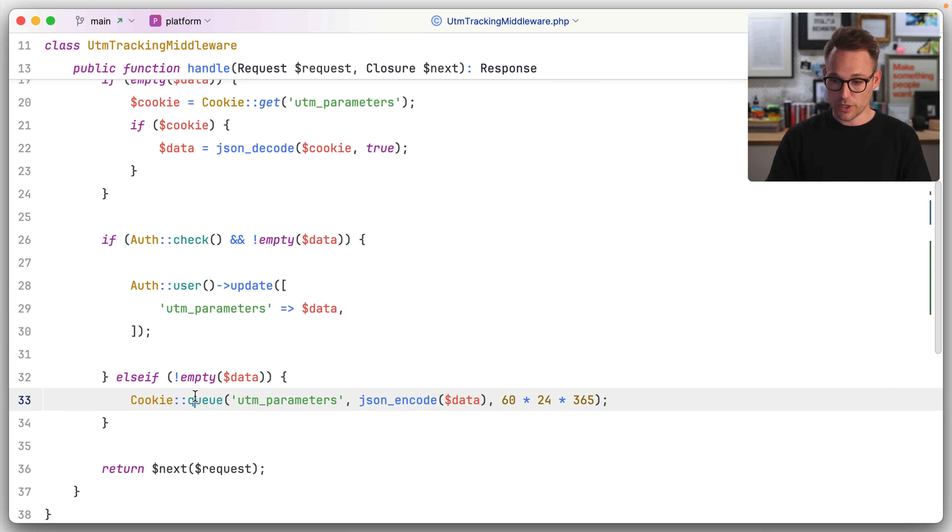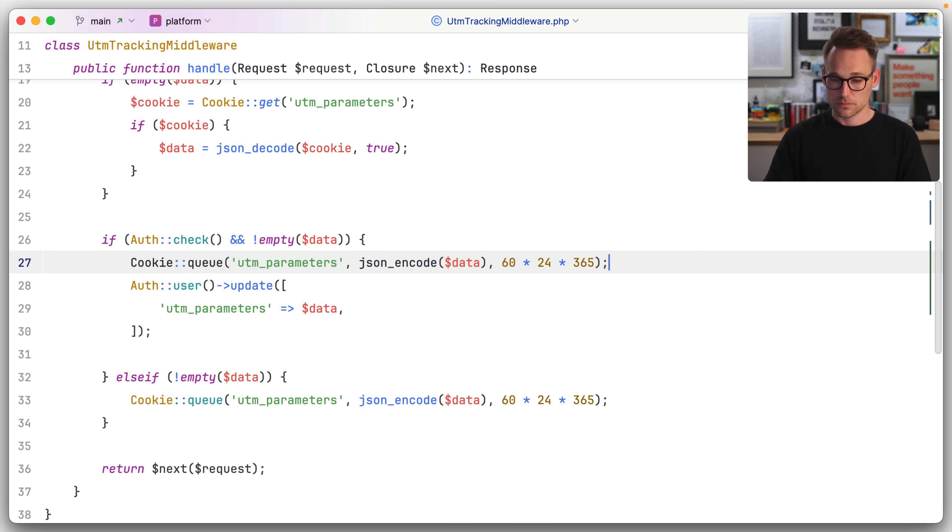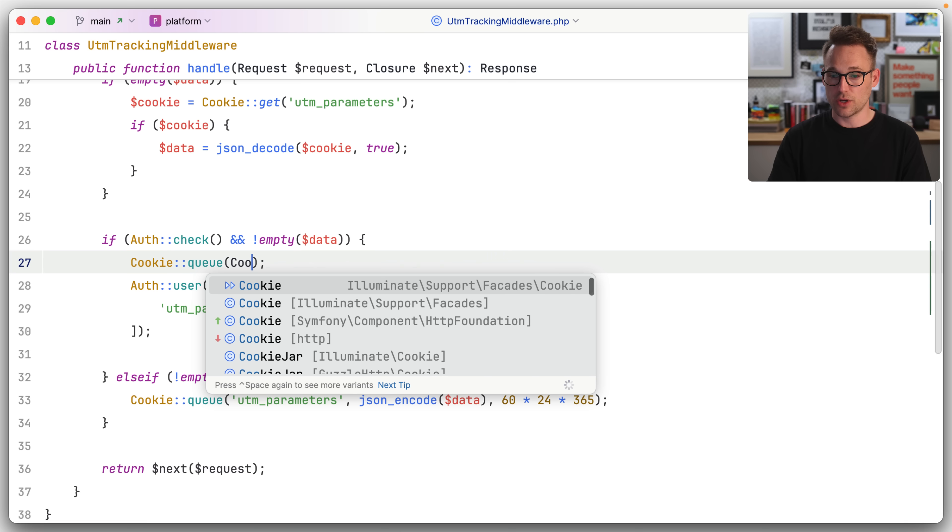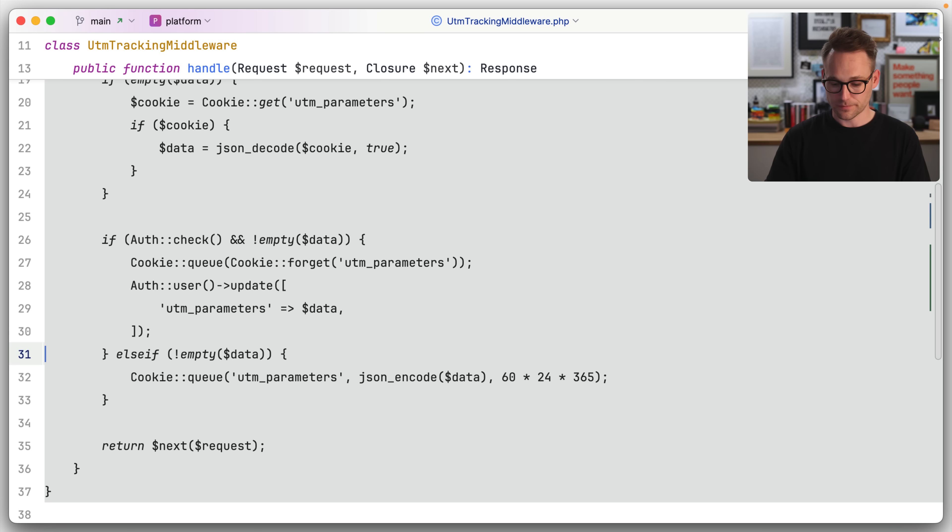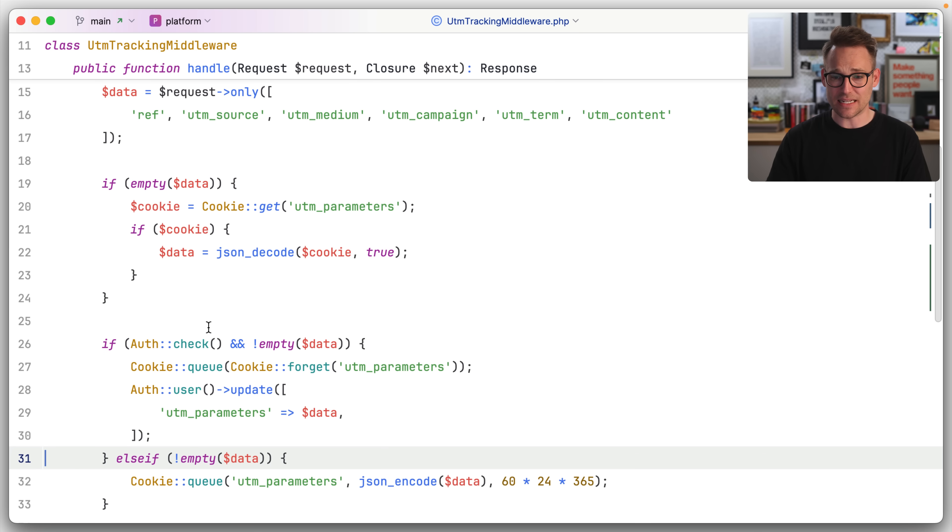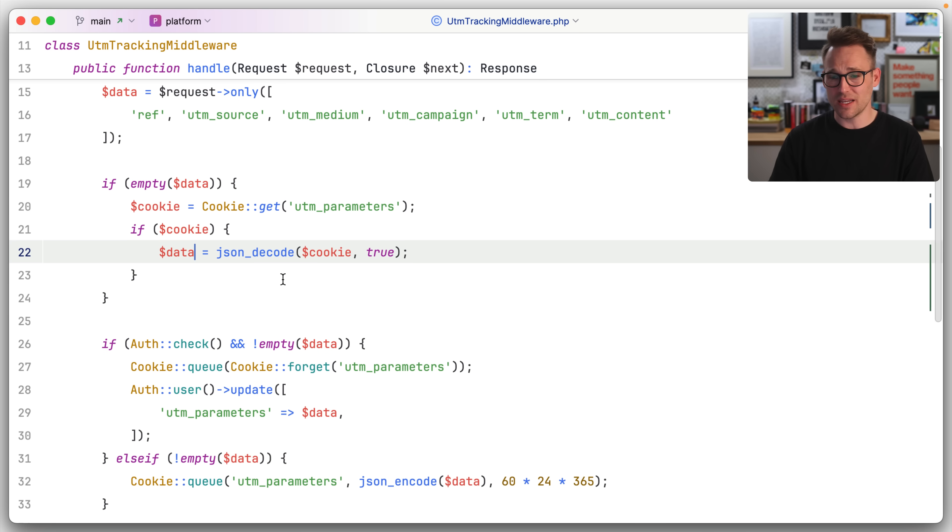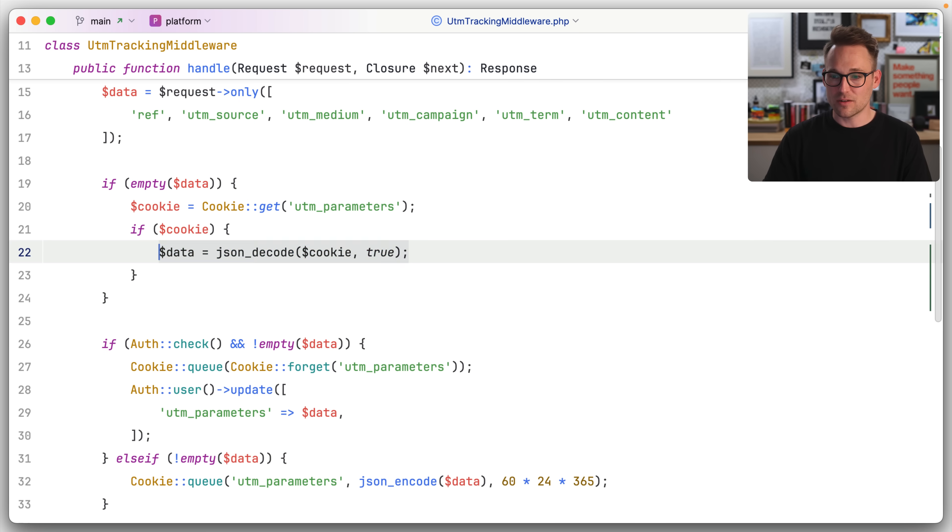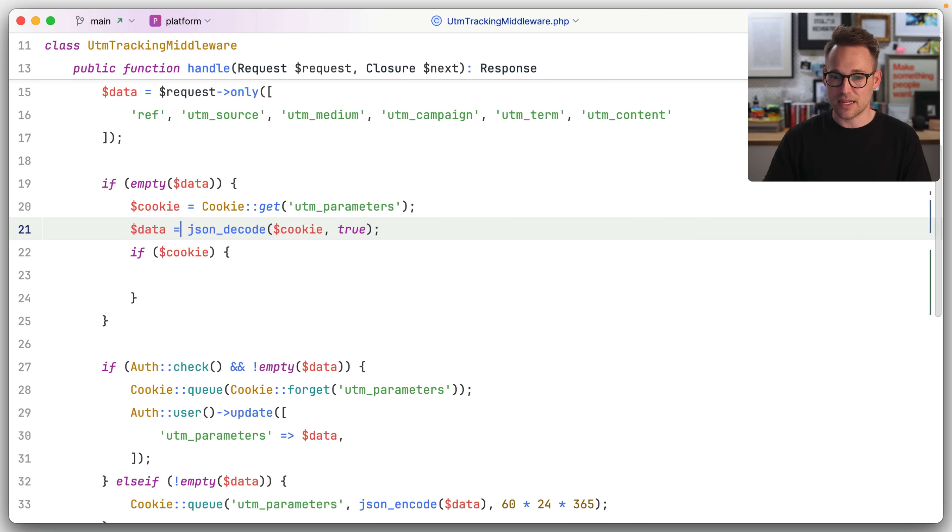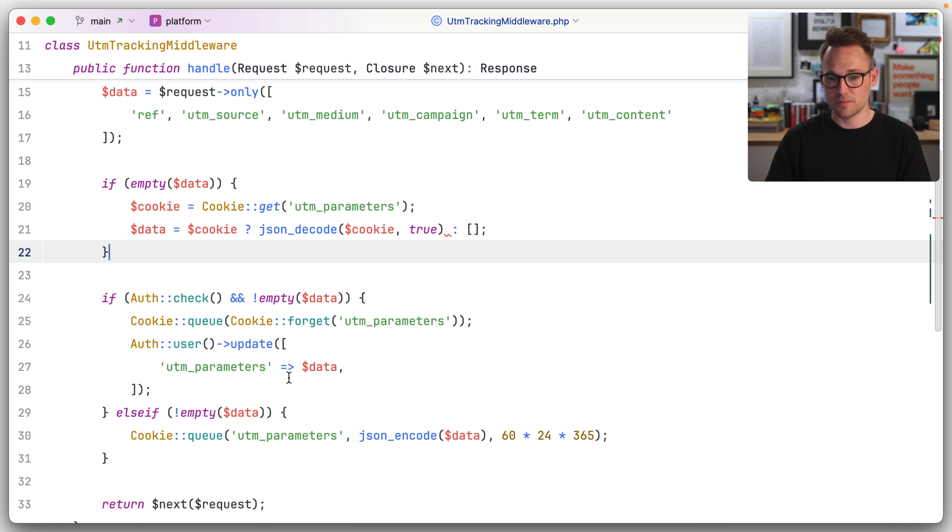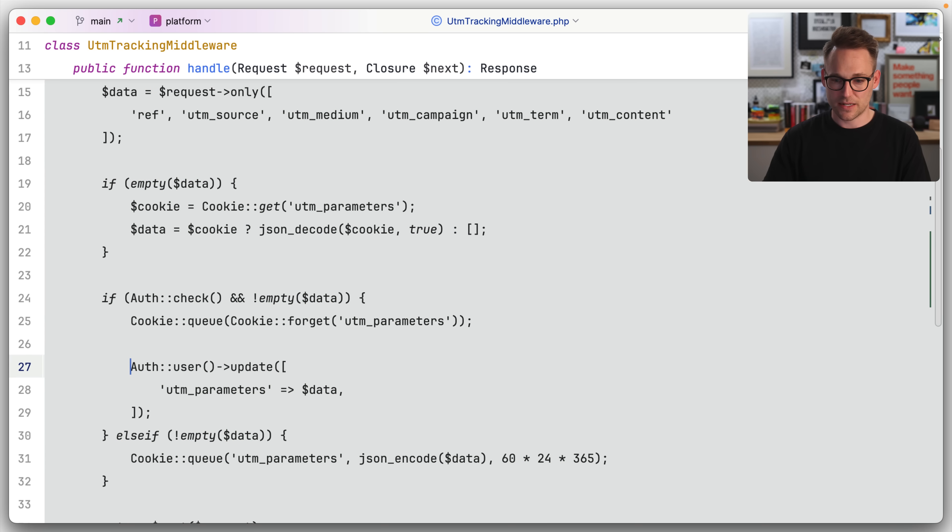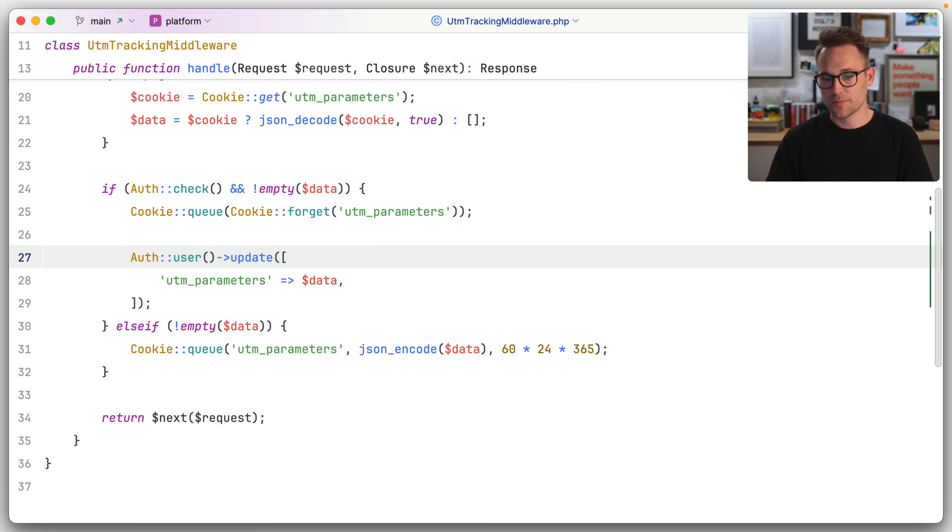So what we're going to do is we're just going to queue up a cookie for get of UTM parameters. And I think that is it. This could be, I mean, this could be made a little bit nicer. This could be data equals cookie. Yeah, that feels a little bit nicer to me. And then maybe add a space there. Yeah, that feels good.